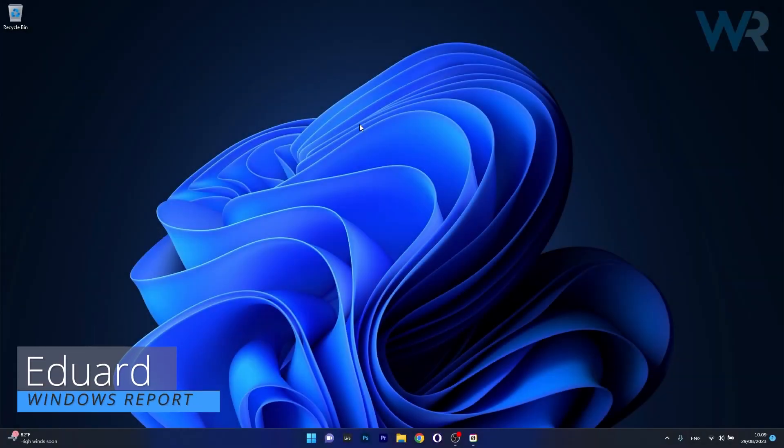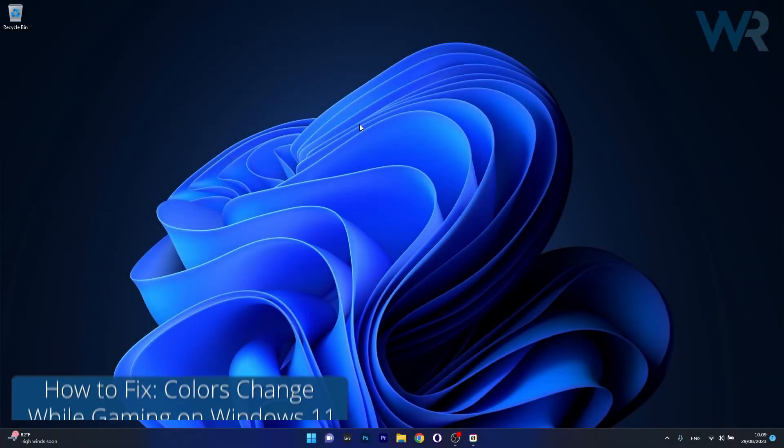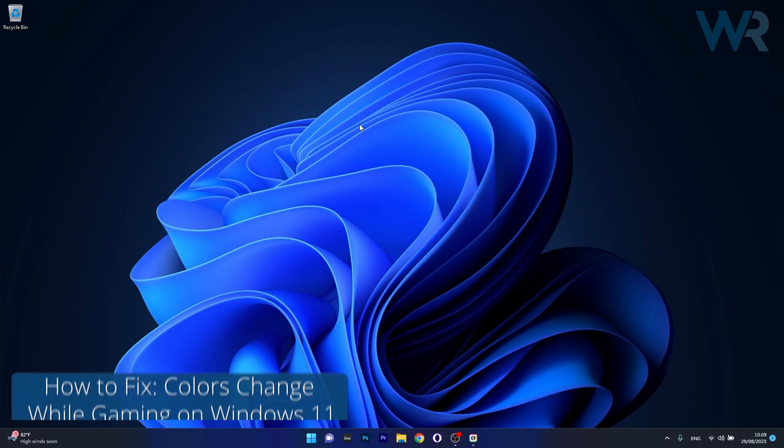Hey everyone, Edward here at Windows Report and today I'm going to show you what to do if your colors change while gaming on Windows 11.